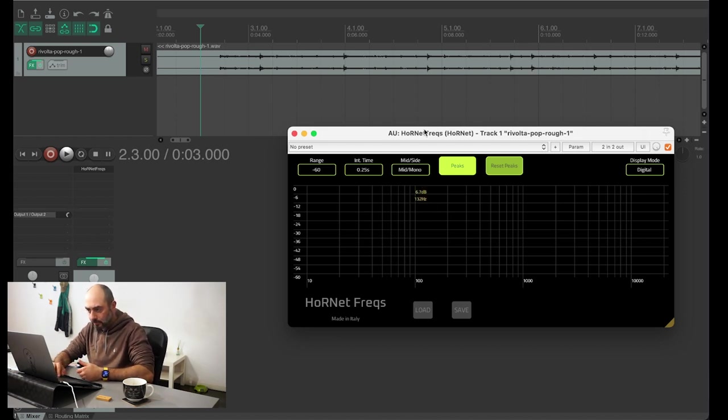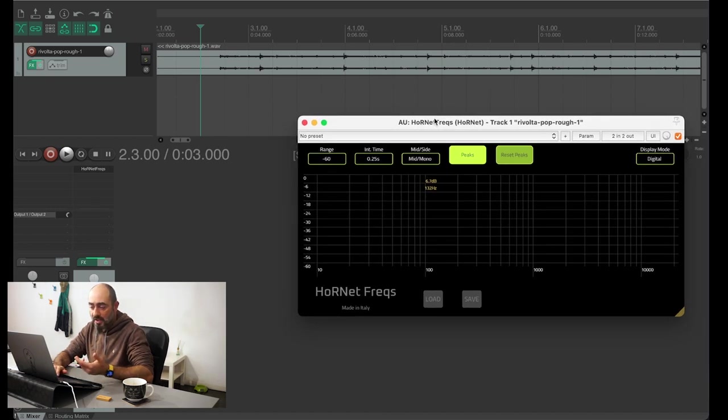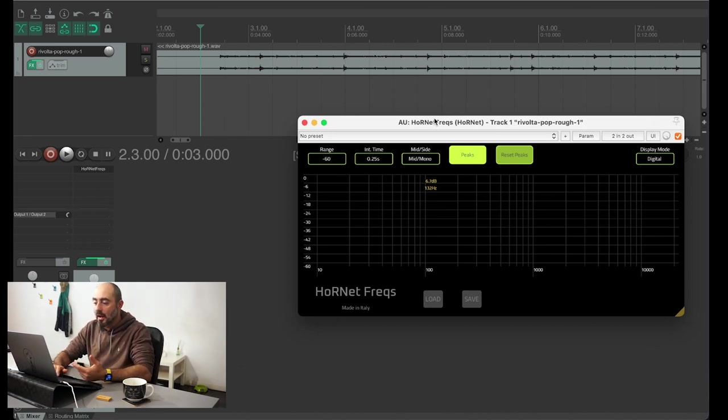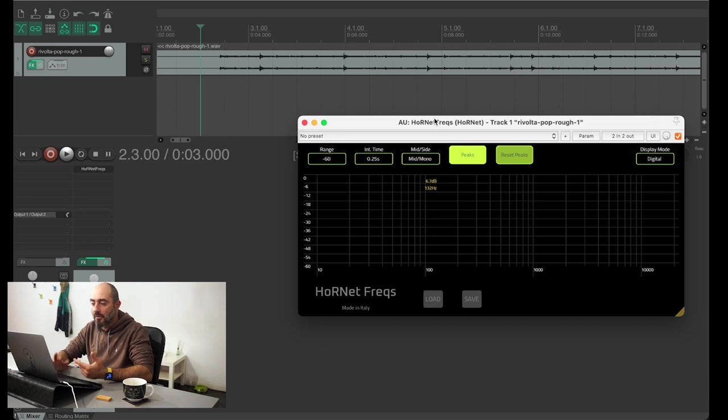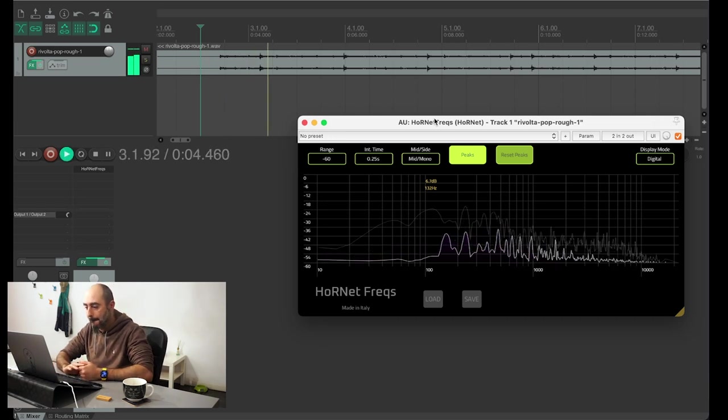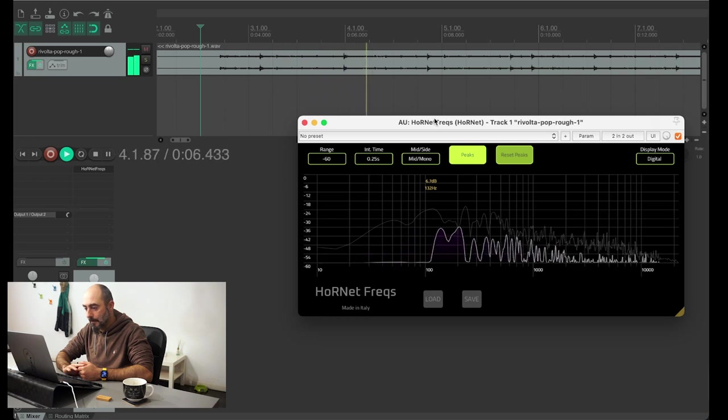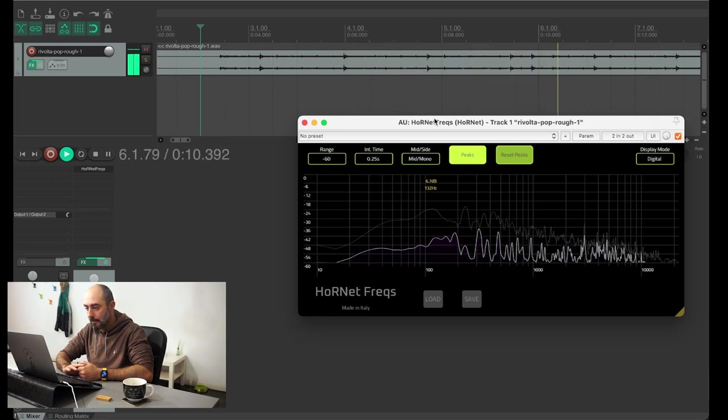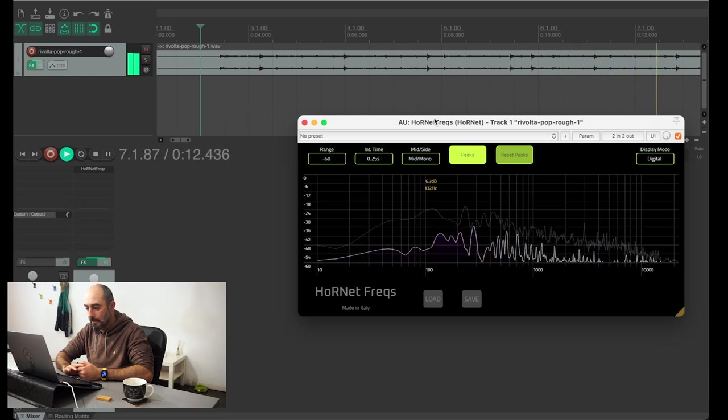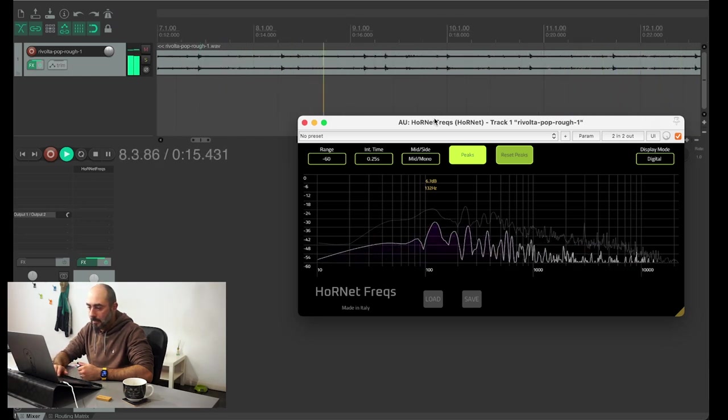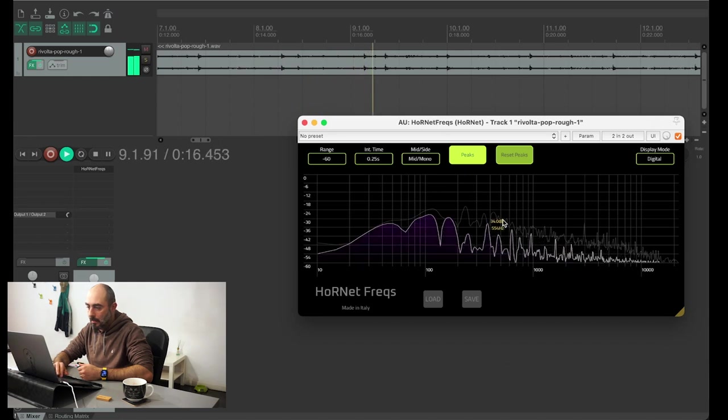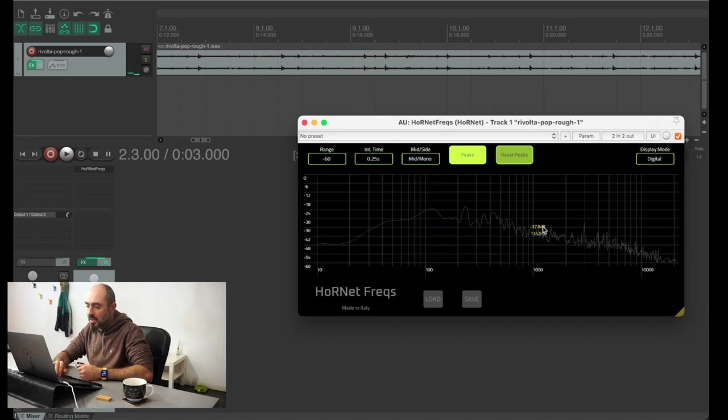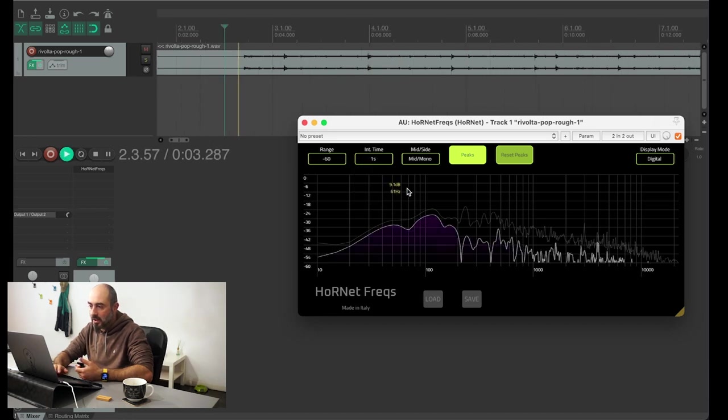So if you want to see how it looks, I'll just play this track that is an unmastered one so you can see how the frequencies are distributed. So this is a pretty standard spectrum analyzer. You can change the speed for example.